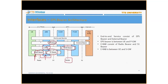The EPS bearer is the bearer for the whole LTE network — remember, EPS stands for Enhanced Packet System. However, you also have to connect to the internet. Having a connection within the LTE network means nothing if you don't have connectivity beyond it, so you need an external bearer as well.